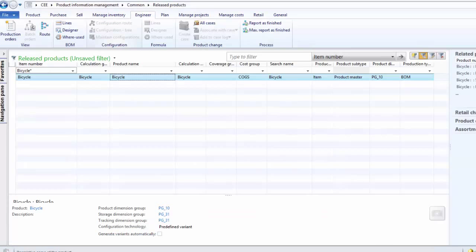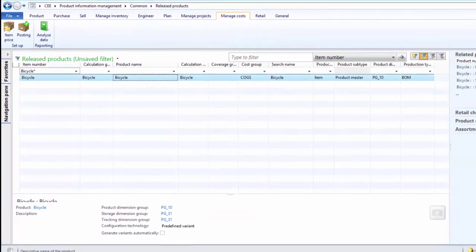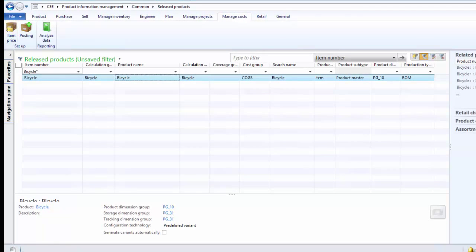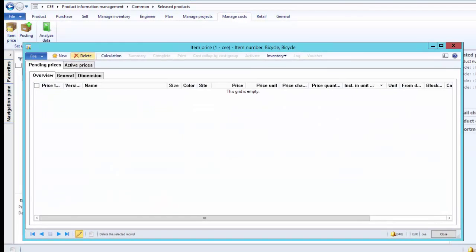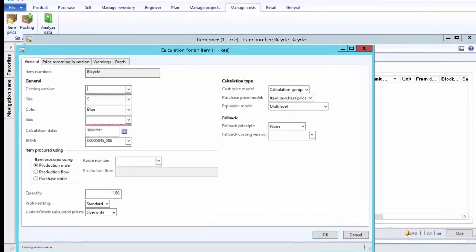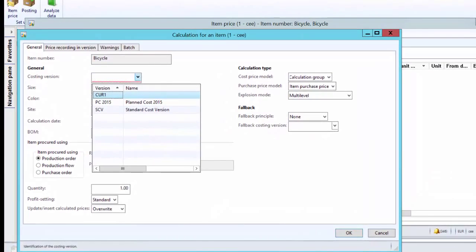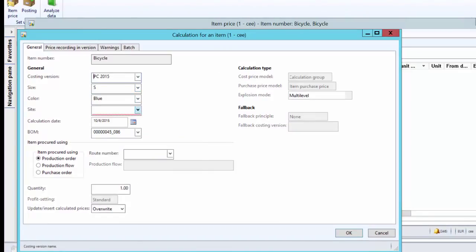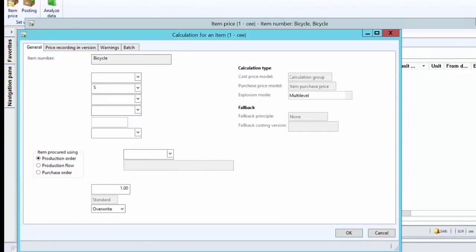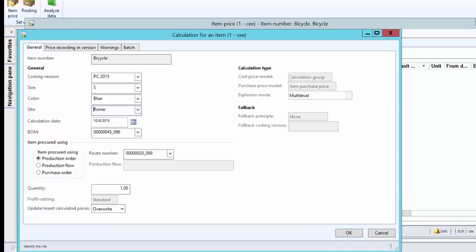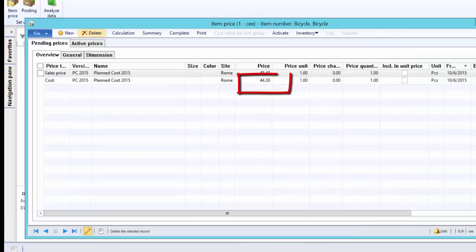In order to run the BOM calculation, click on Manage Cost, then click on Item Price. This will open up the item price form. On this form, click on the Calculation button, select the costing version of your choice, select ROM as the site, and insert the quantity. We are running the calculation for one piece of bicycle. Since there is no scrap, whether we run the calculation for one piece of bicycle or ten pieces of bicycle, the cost price will be the same. Notice the cost price is 44.30 euro.